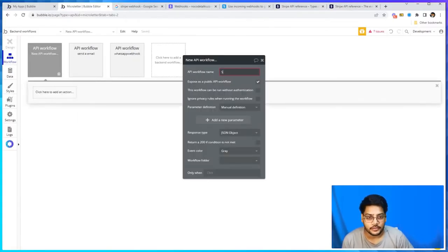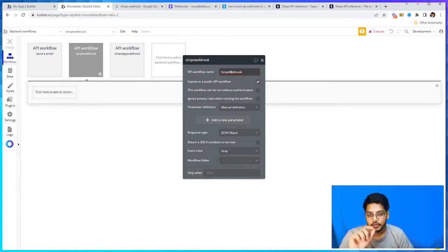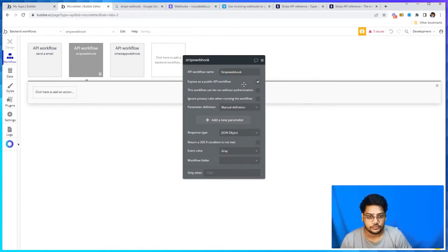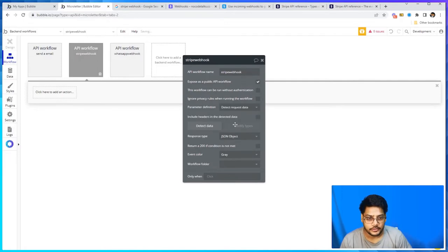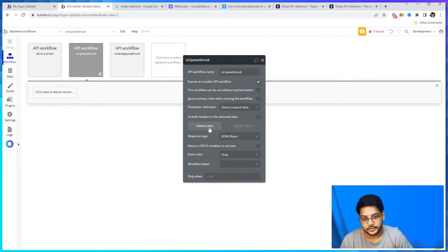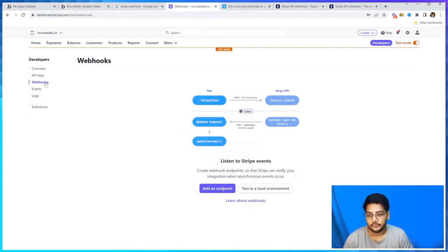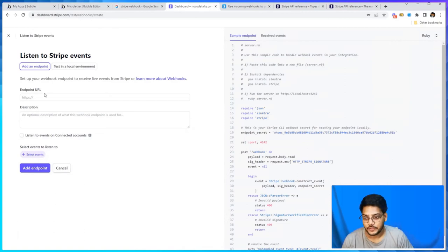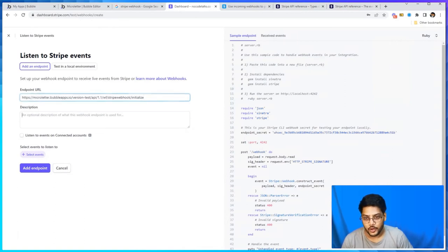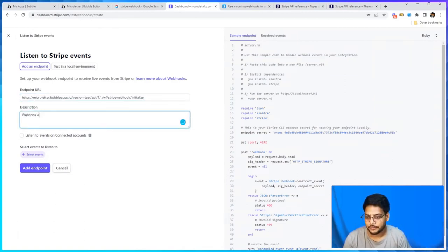Make it detect request data, click on detect data, and copy that URL. Go into Stripe, go to your developer section, then click on webhooks. Click on add an endpoint, just copy-paste the URL. Set up a simple webhook - nothing fancy, just a simple plain text.